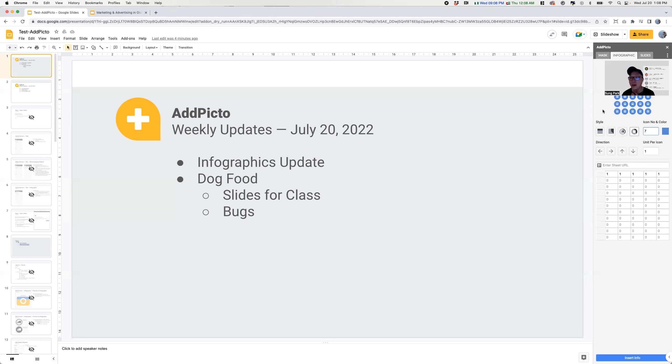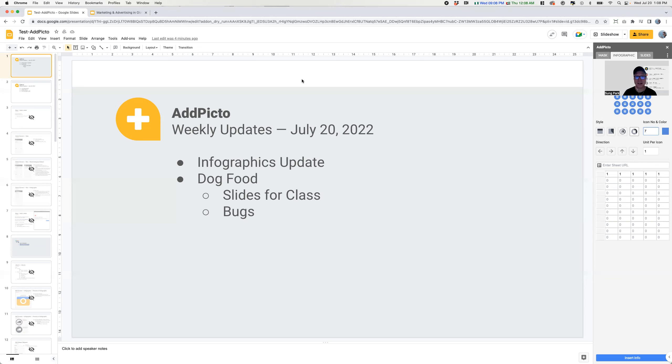So the next things that we're going to be working on is the actual fill as well as the data inputs. So yeah, wish us luck. Alright. So that's the update on the infographics.